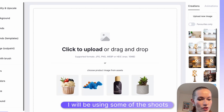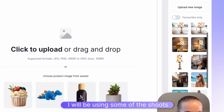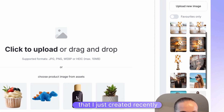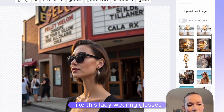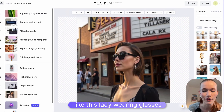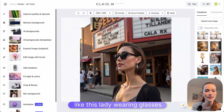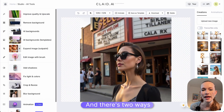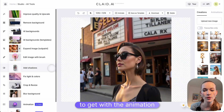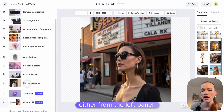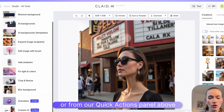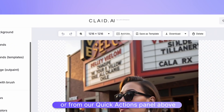I will be using some of the shoots that I just created recently, like this lady wearing glasses. And there are two ways to get to the animation: either from the left panel or from our quick actions panel above.